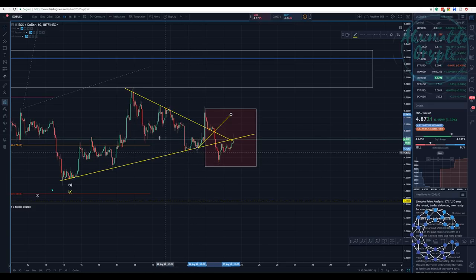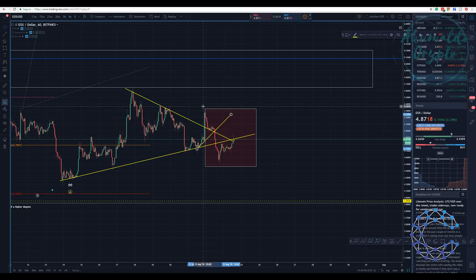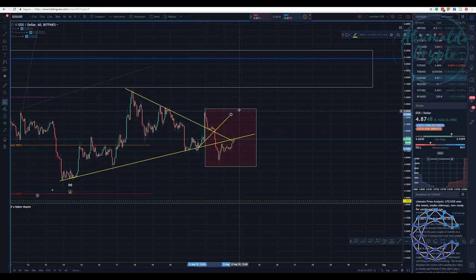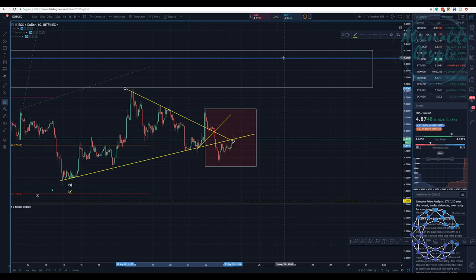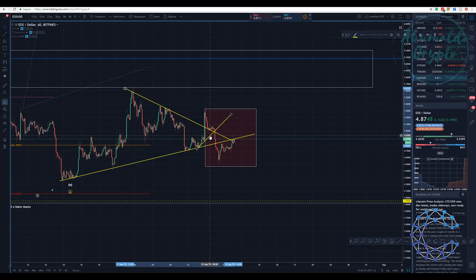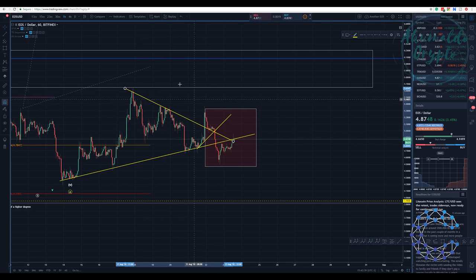So when we were here and we saw this huge wick going up — we don't know this red box information yet — what we can assume is that we broke this line. Are we going to continue going up or not? We have this line at the bottom, this line here, and this line that has just been broken.